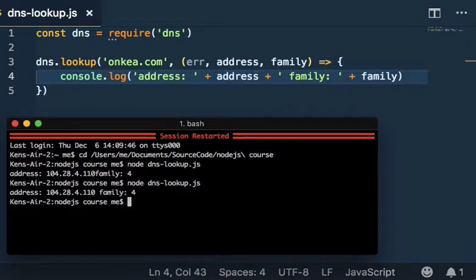Run it again. There we go. Thank you for watching.